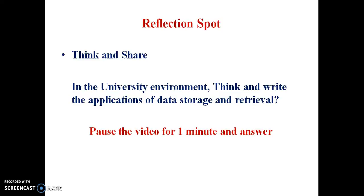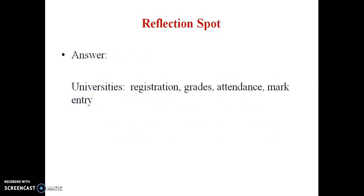Now, just think and share. In a university environment, think and write the applications of data storage and retrieval. Pause this video for one minute and answer the question. The answer is: the databases we need include course registration, grade distribution, attendance entries, and mark entries. All these things we can include.